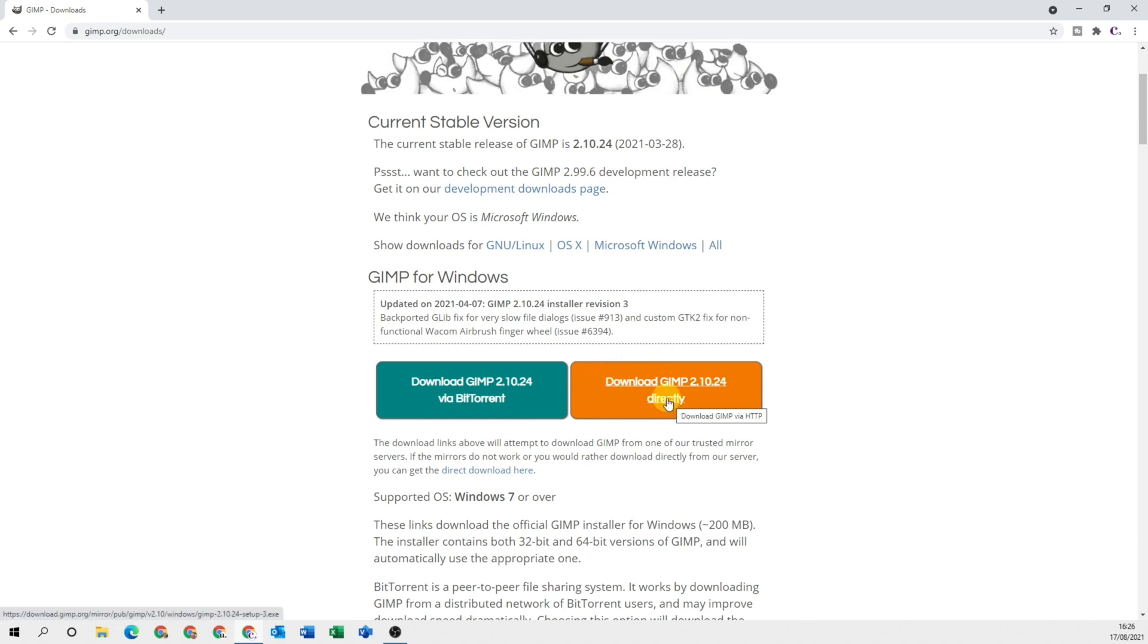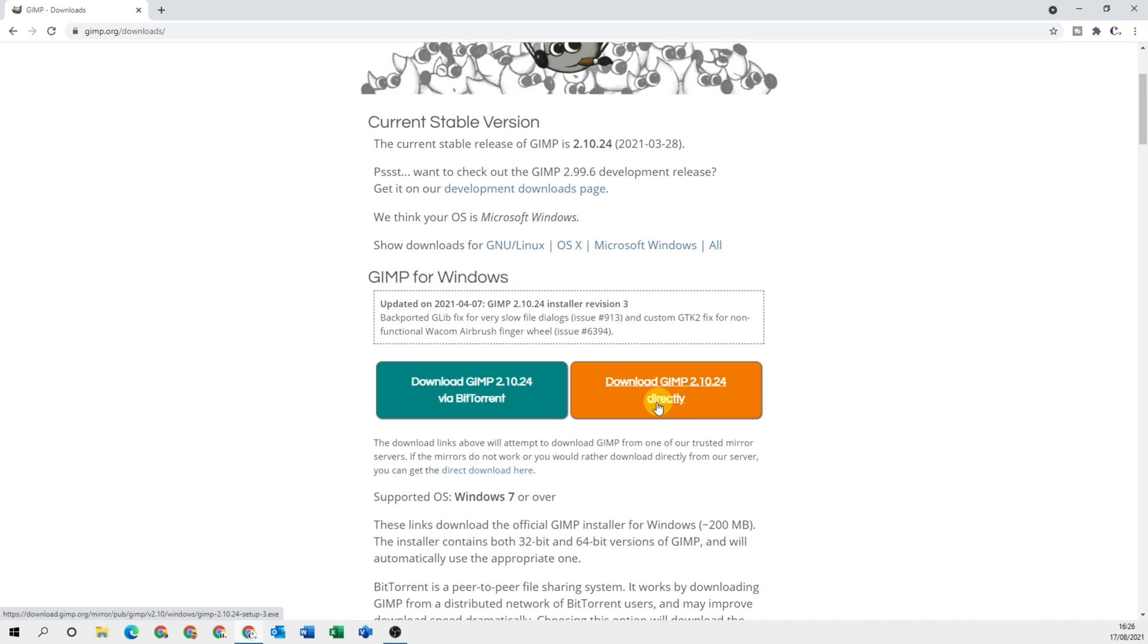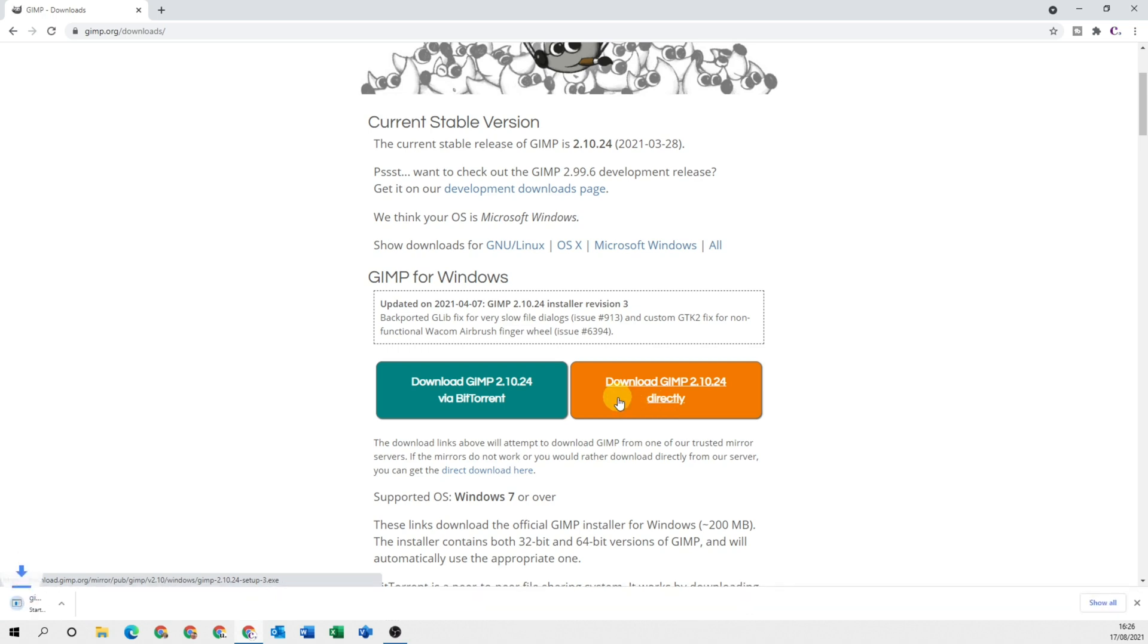I would suggest doing this option. You can also download it via BitTorrent, but that's quite complicated in some ways, so directly is the most easy and simple solution. Click onto direct. It's going to start downloading and I'll speed the video up so we don't have to wait for it.